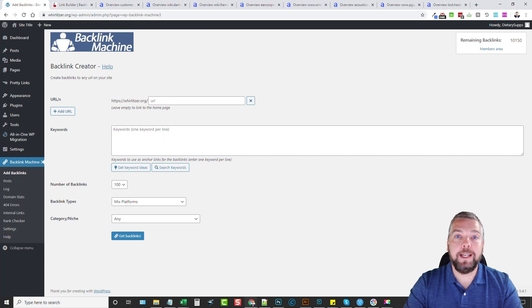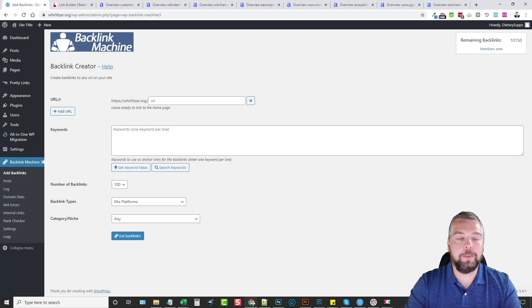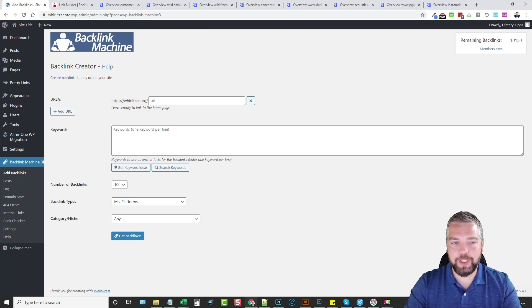Hey this is Chris with vidsociety.com and today I'm going to do a follow-up video for you on some results I got from Backlink Machine.